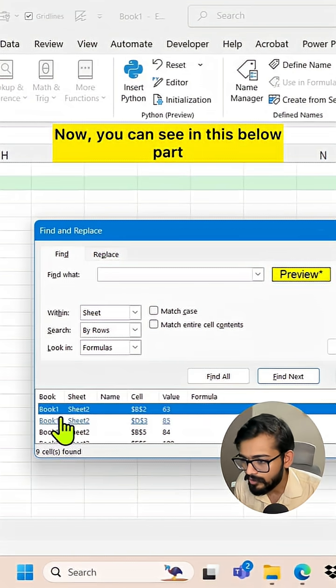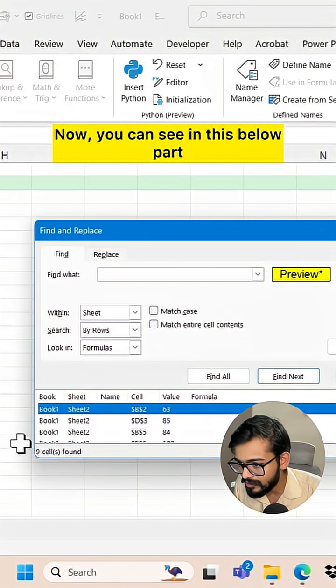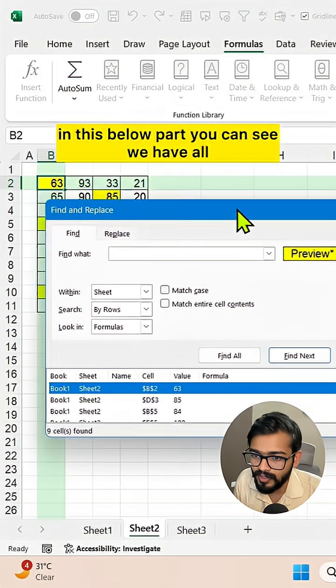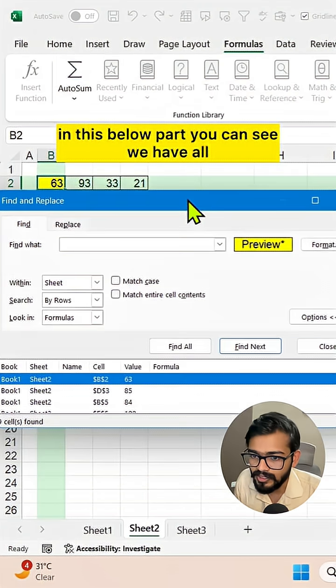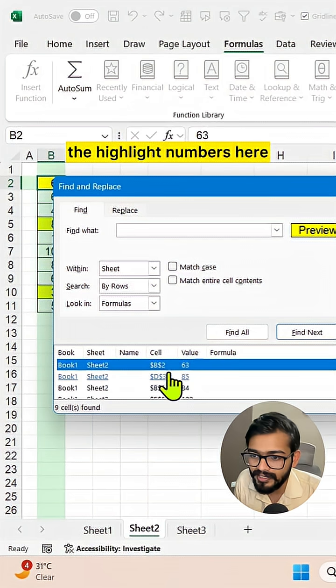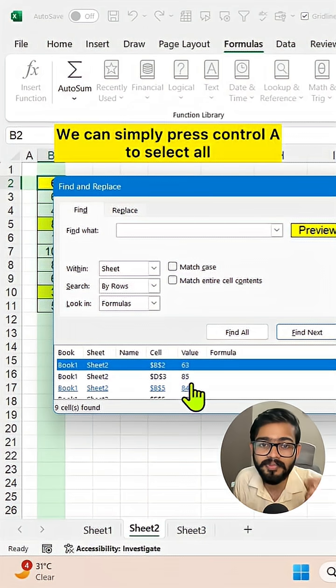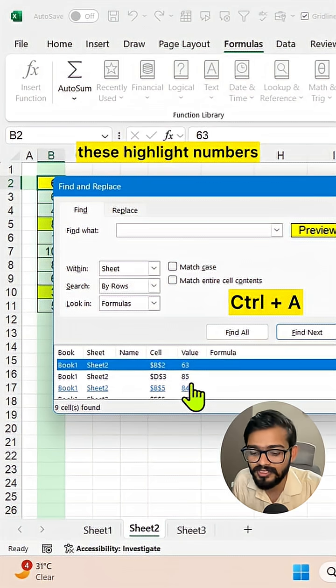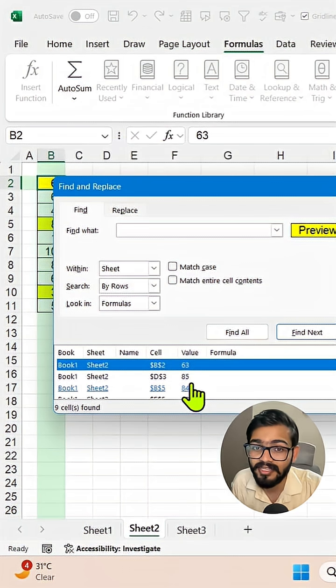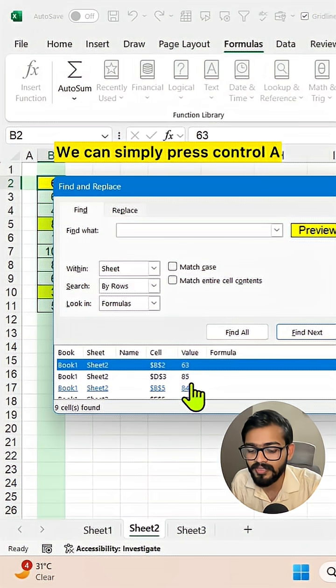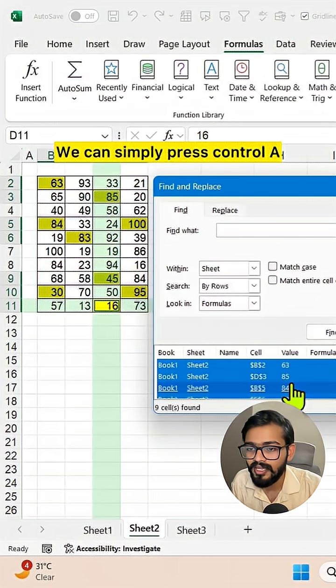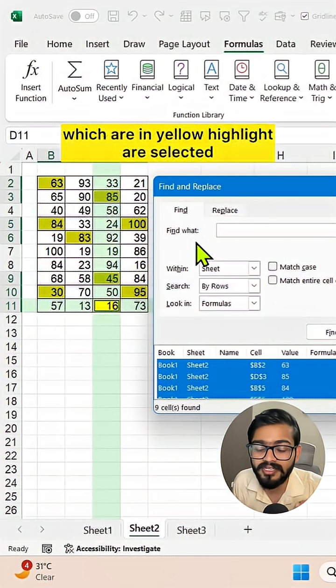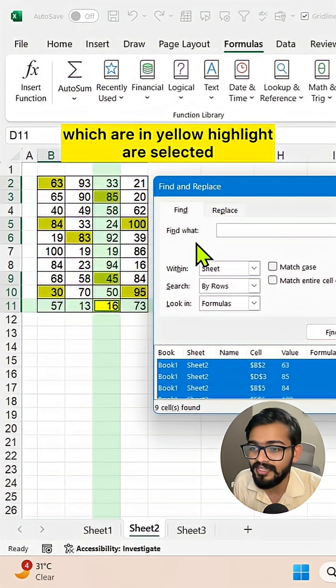we have all the highlighted numbers here. We can press Control A to select all these numbers that are in yellow color. Now all the yellow highlighted numbers are selected.